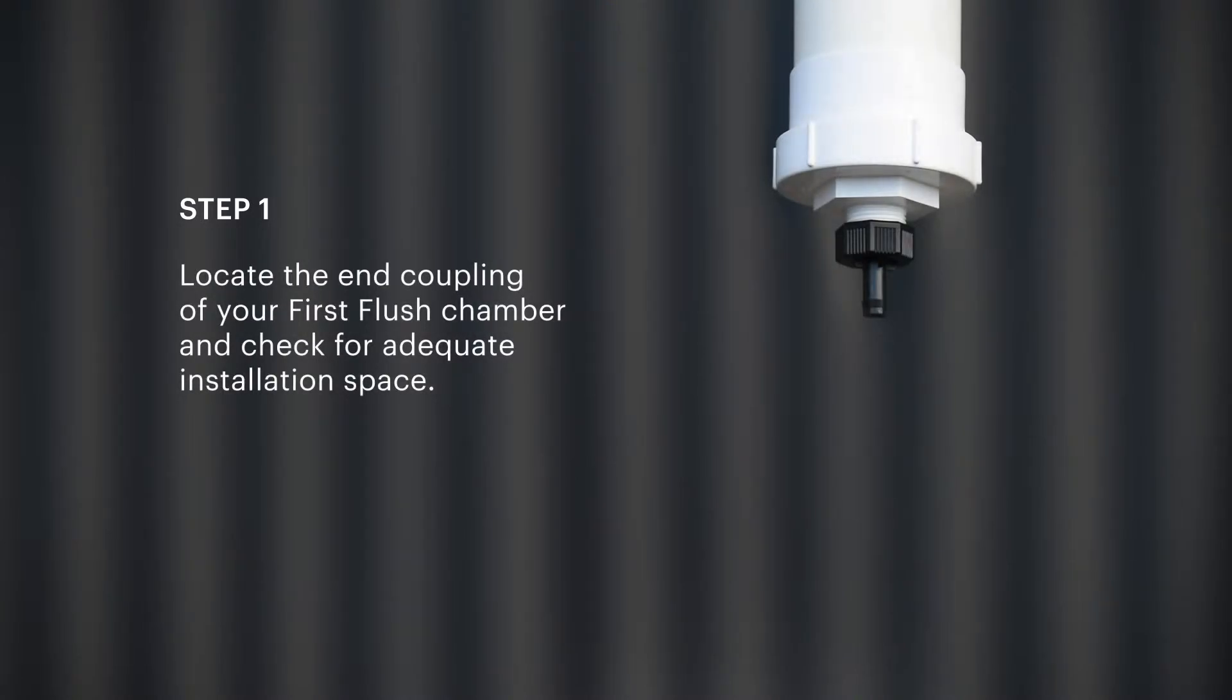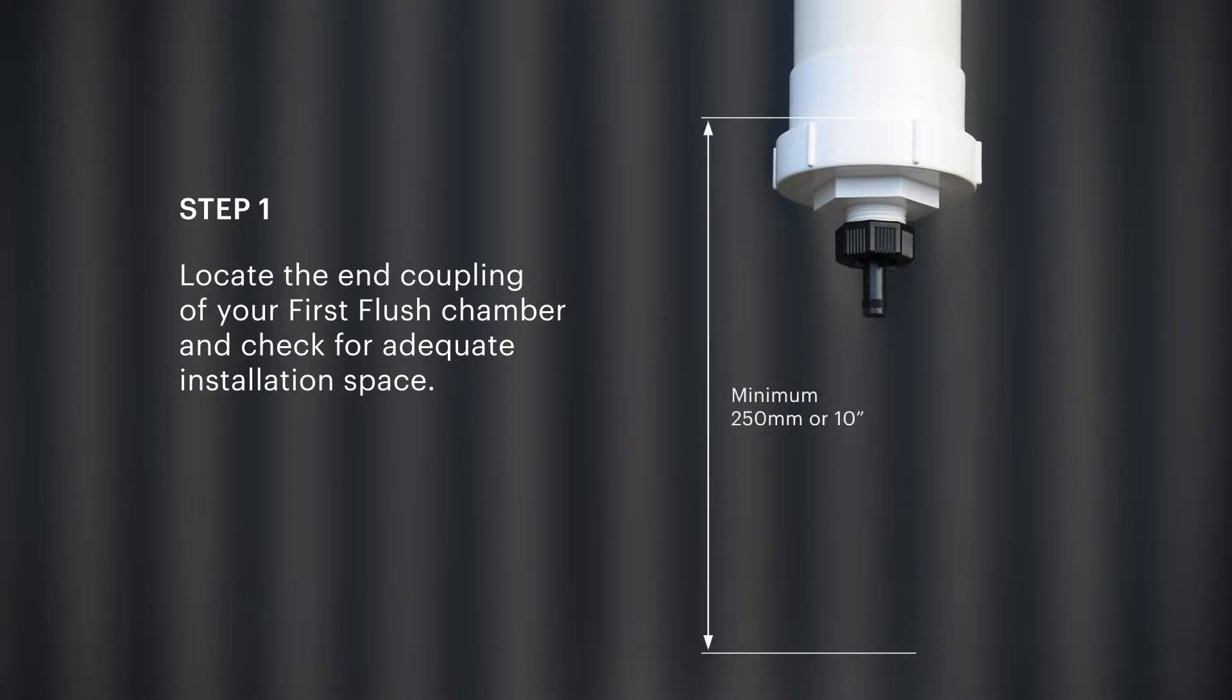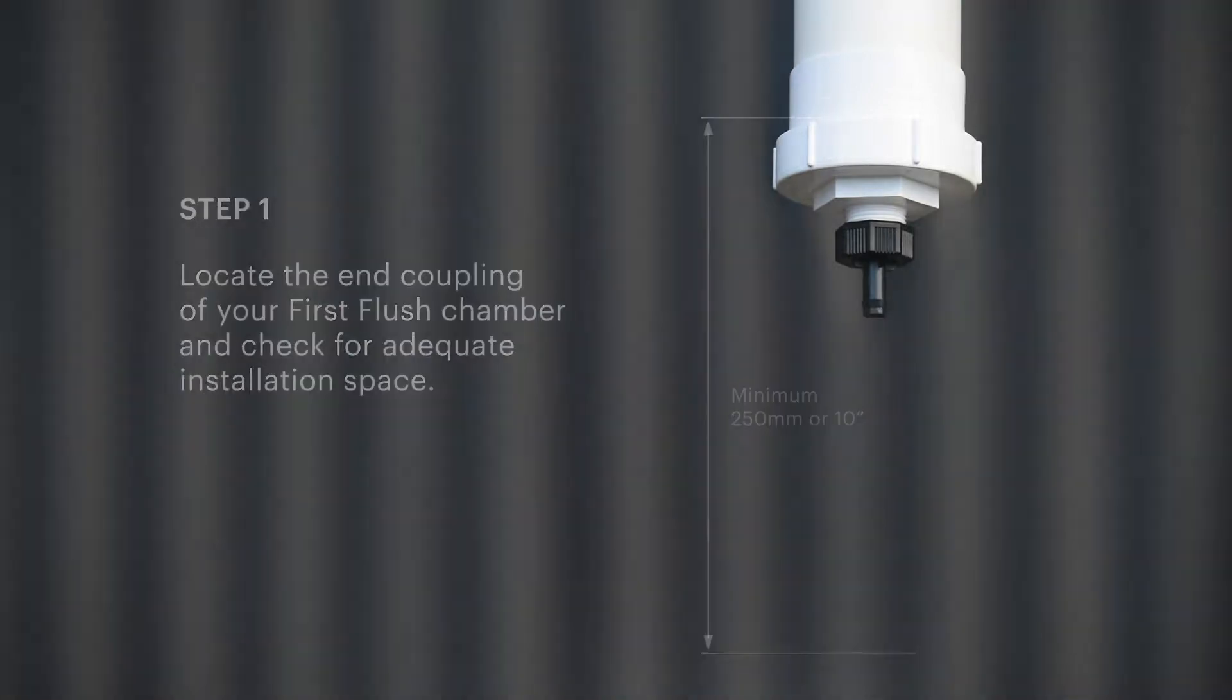Locate your existing first flush diversion chamber and before removing the screw cap, check that the advance release valve will have sufficient clearance for installation. The valve must also be accessible for maintenance and inspection.